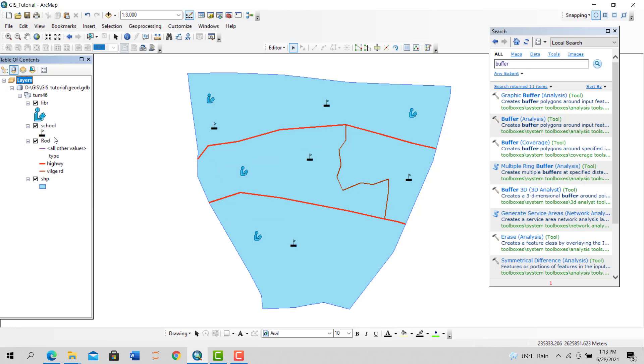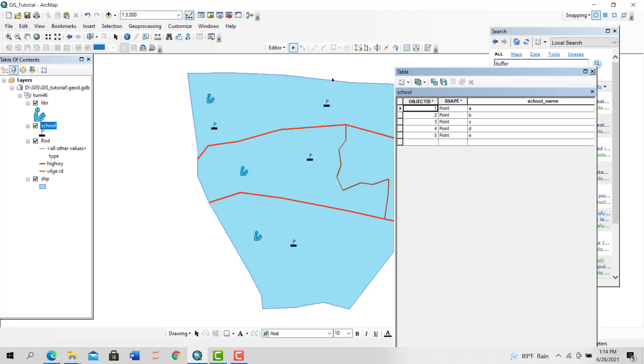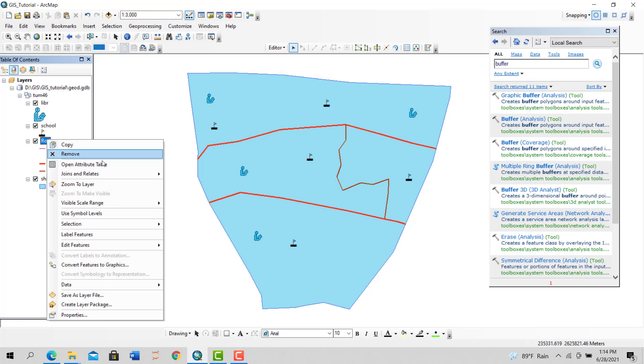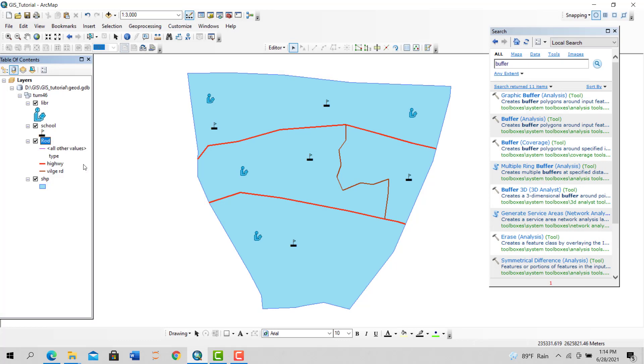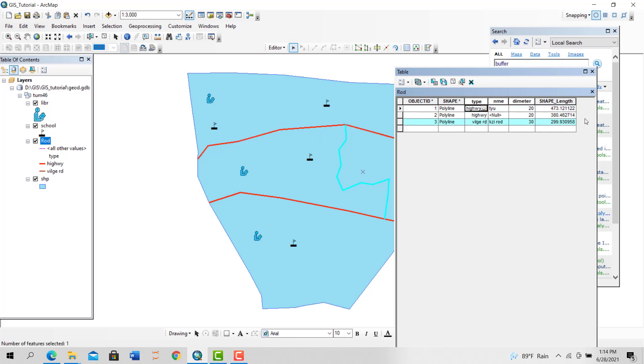To do that, you need to modify your attribute table a bit. Let's go to the attribute table of road. Here you can see the diameter of the road. If it's a highway, the diameter we set maybe for buffer zone 20 meters, and if it's a village road, we set it to 30 meters. You can edit it to what you want.